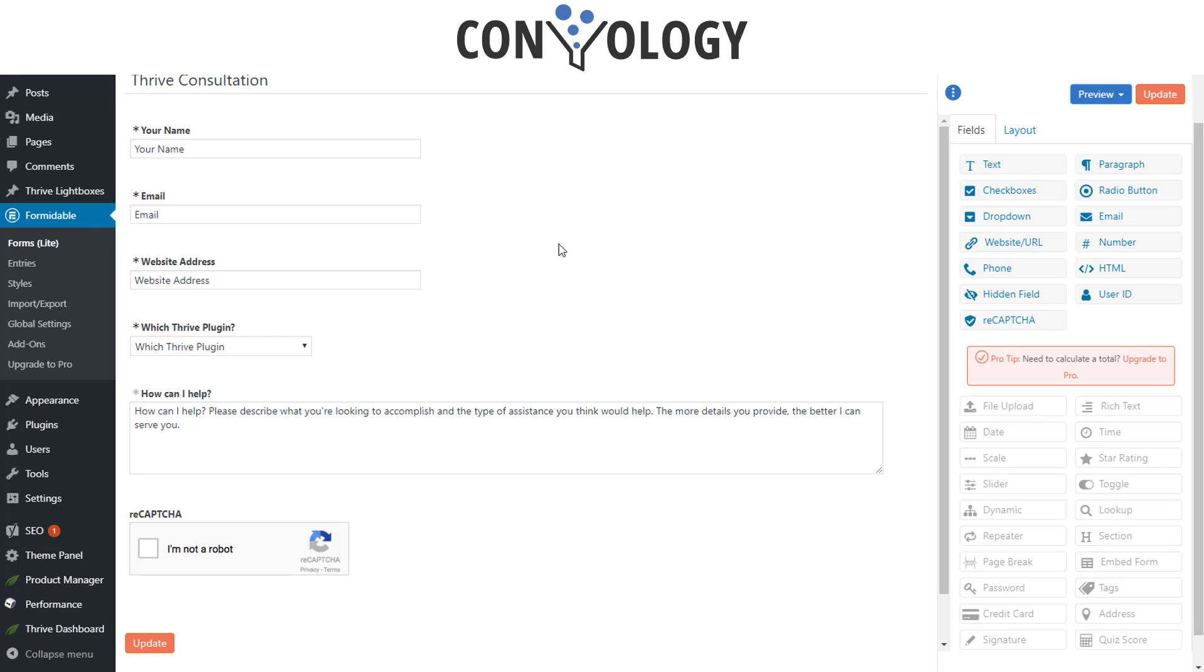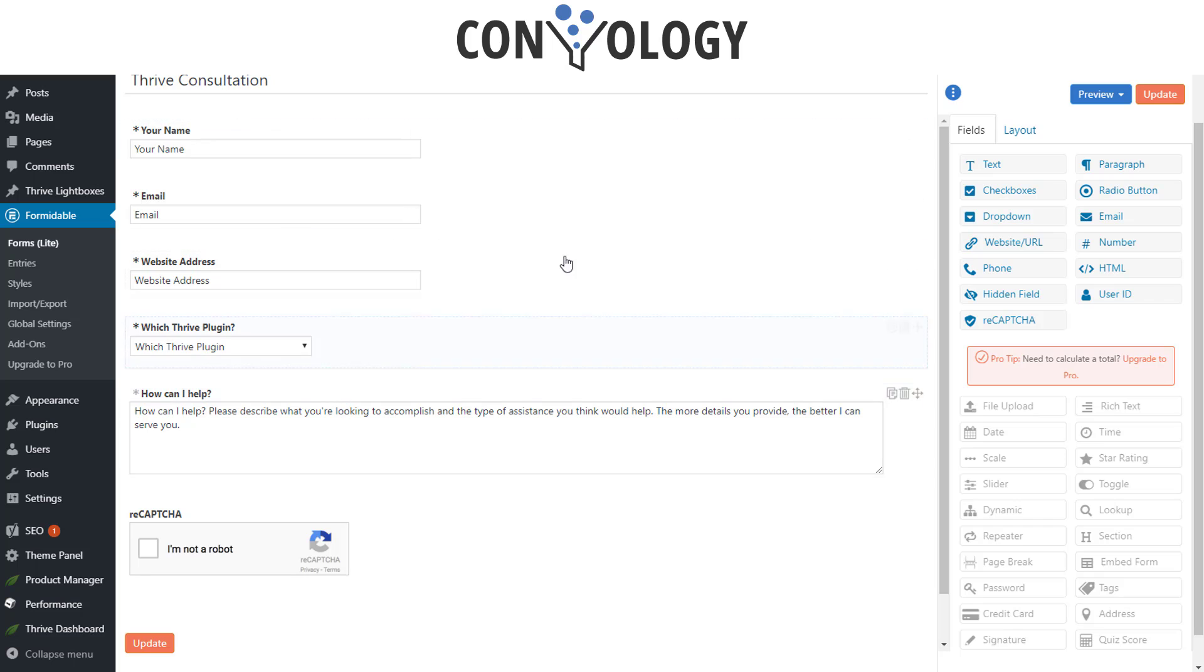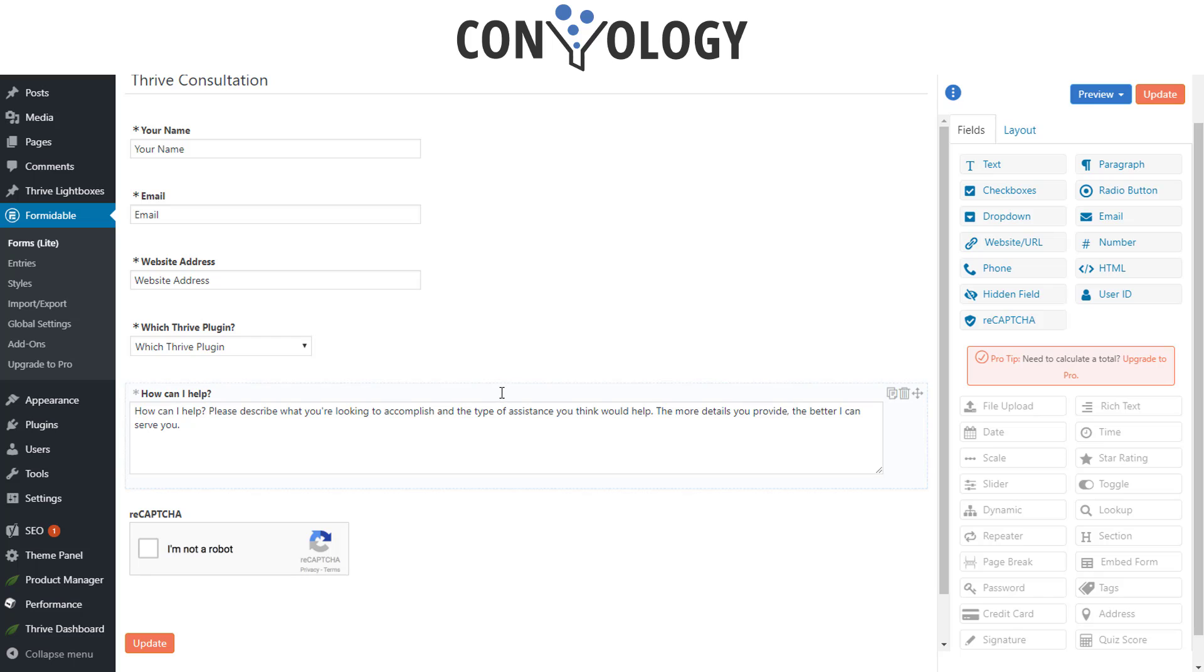Now the difference between something like Formidable and Thrive Leads is that when someone fills out a Formidable form, like any form processor, they're expecting that one-on-one communication. They're expecting an exchange of information that's more personal than Thrive Leads would facilitate. Thrive Leads is a lead gen or lead capture facilitator. It basically allows anybody to sign up for a newsletter or to download a lead magnet, whereas this is much more personal. So that's why I use something like Formidable and integrate it with Thrive.